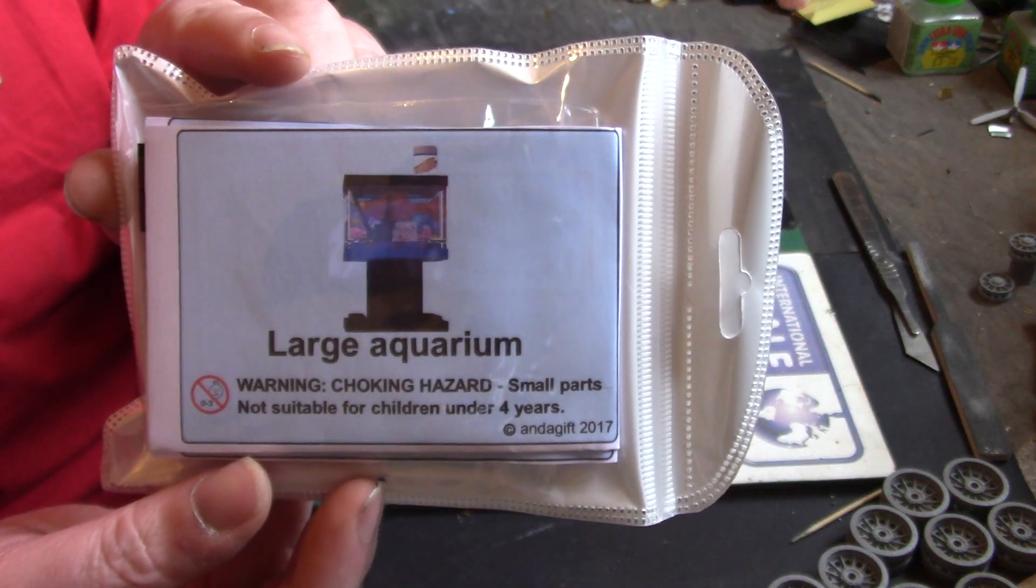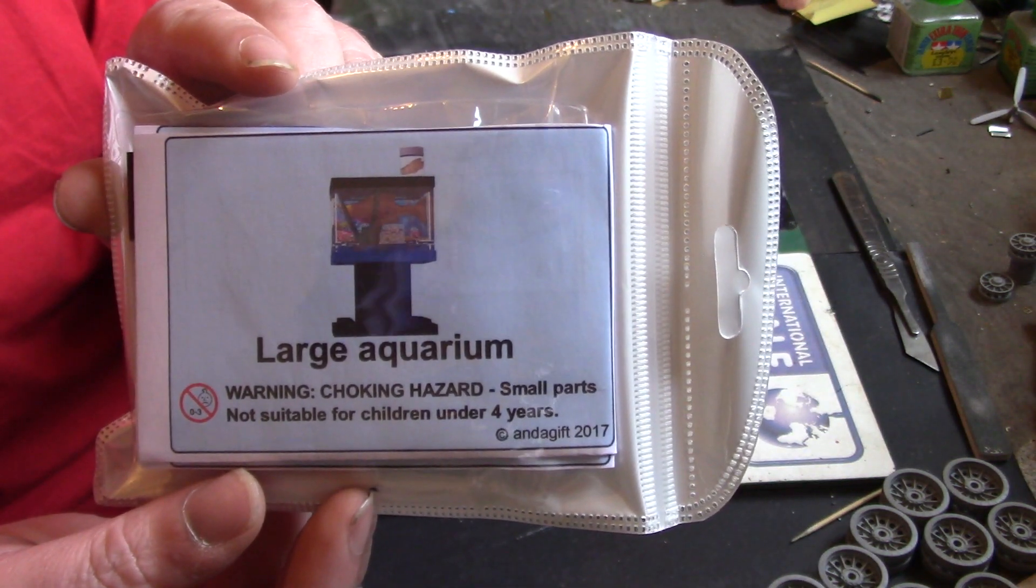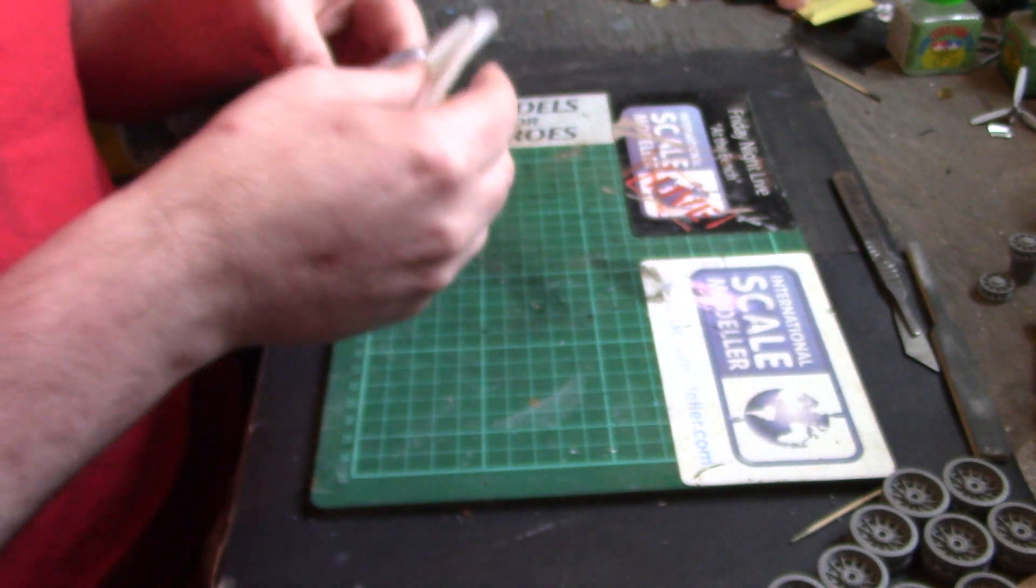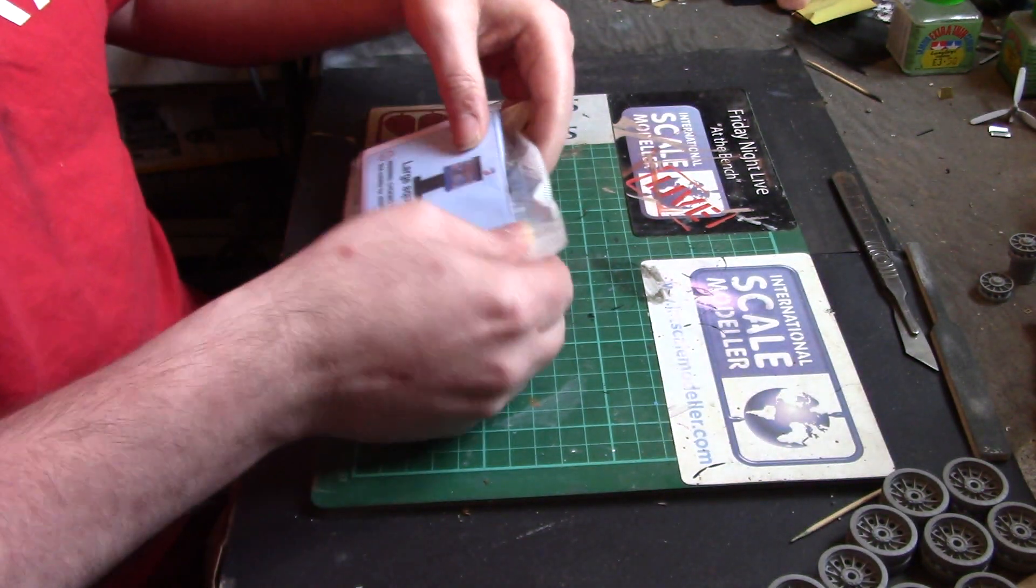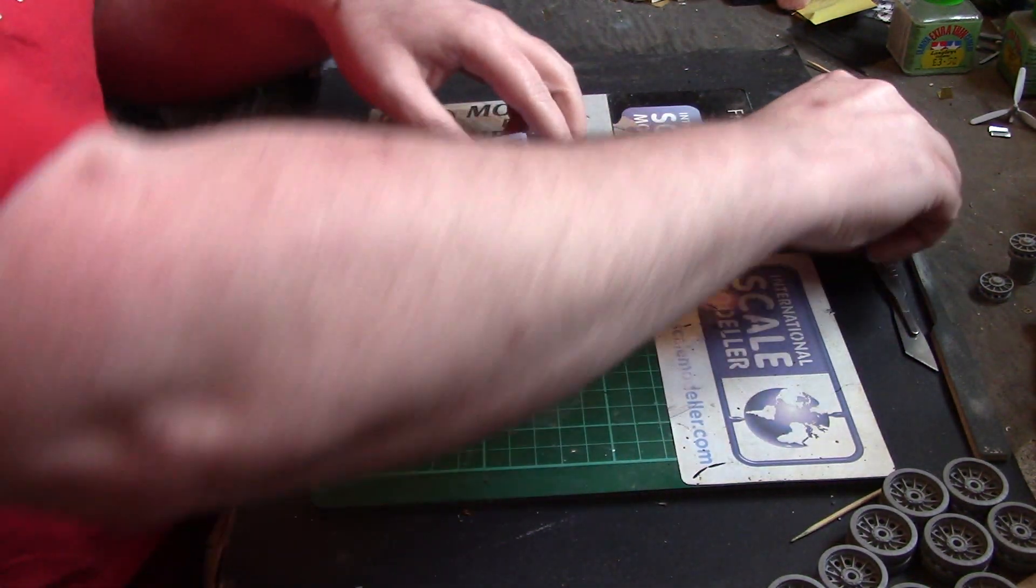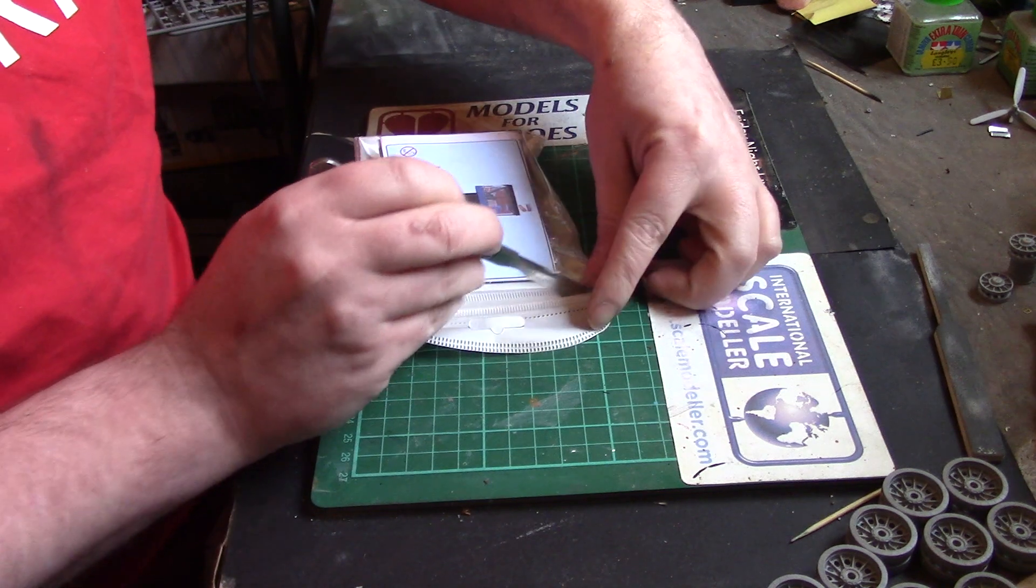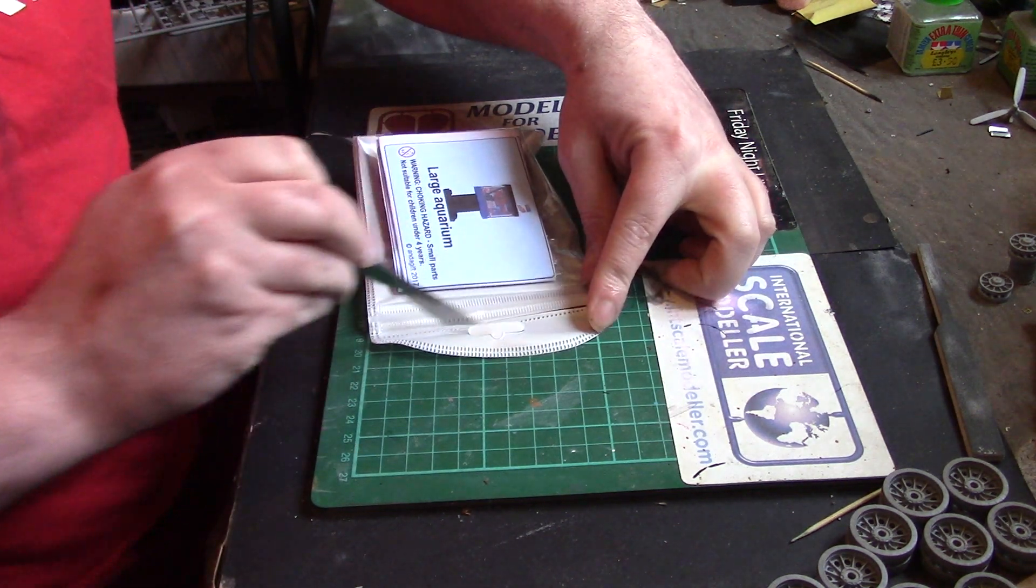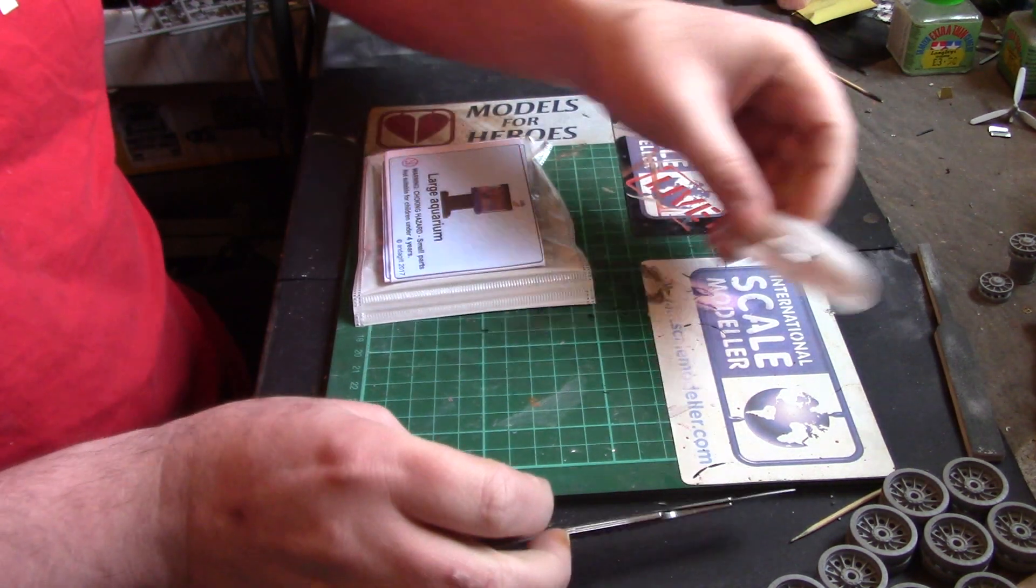We have a large aquarium, so I wasn't necessarily lying with the title, but as we're at the modeling bench, we use the knife to open it up and see what we get.